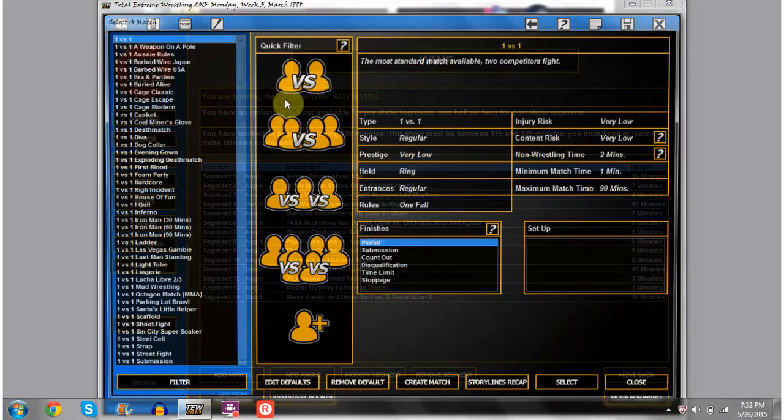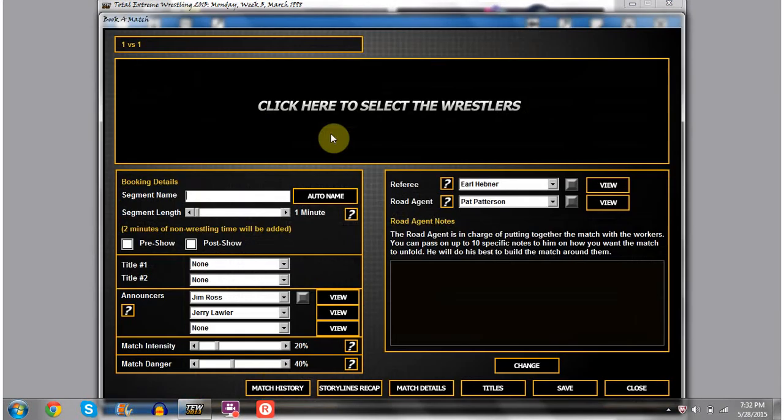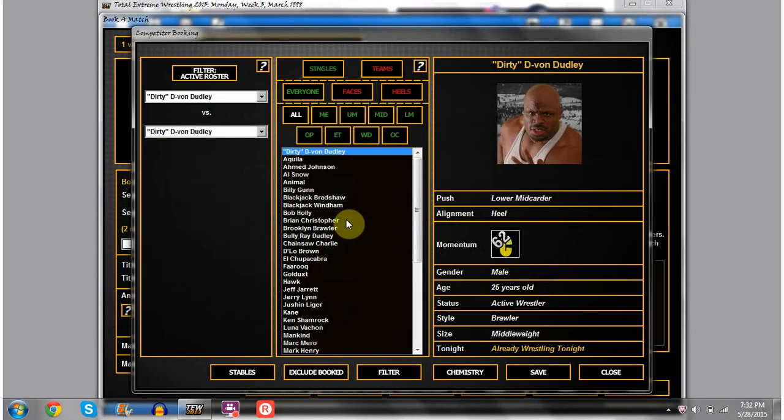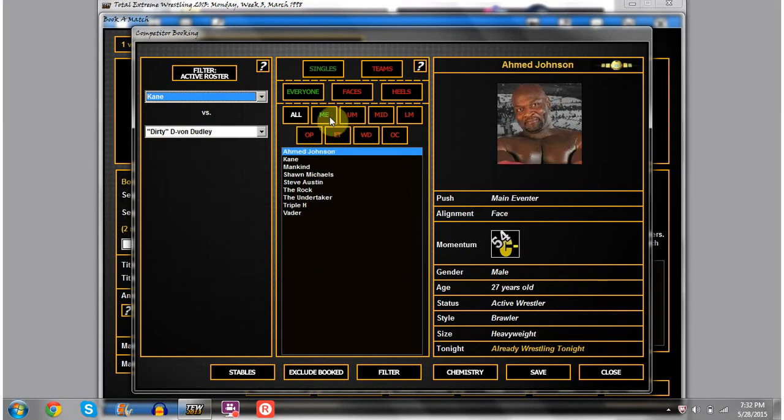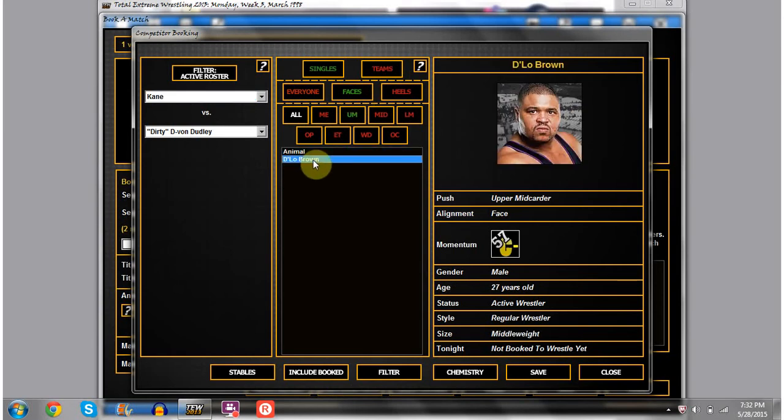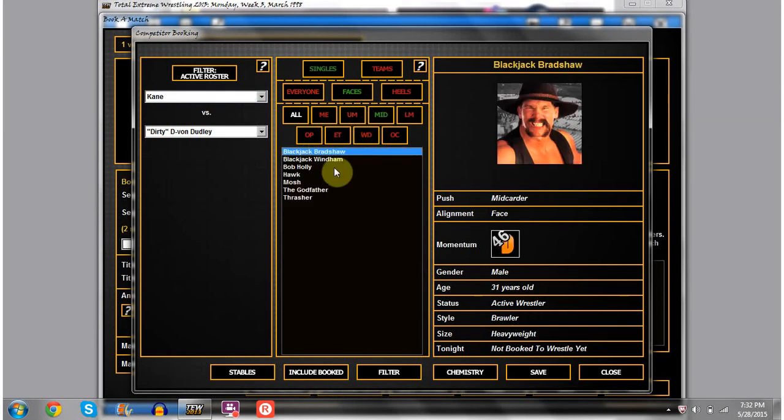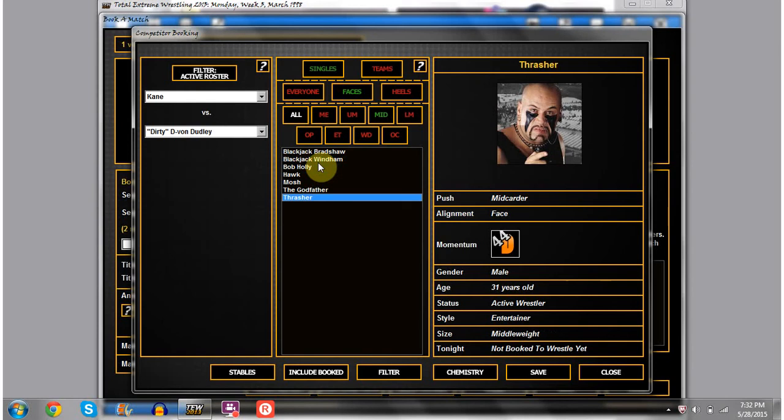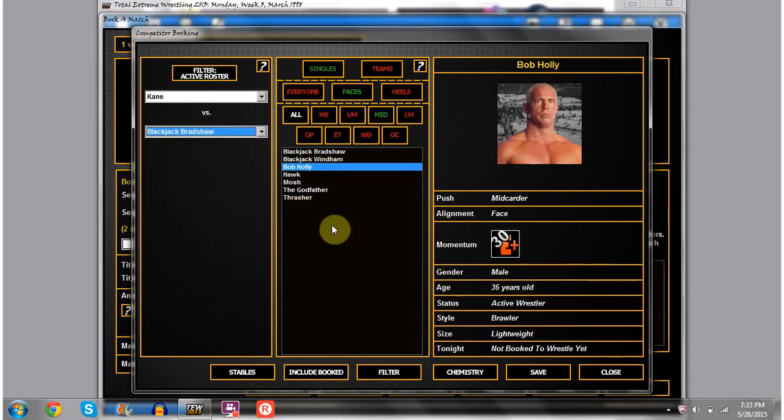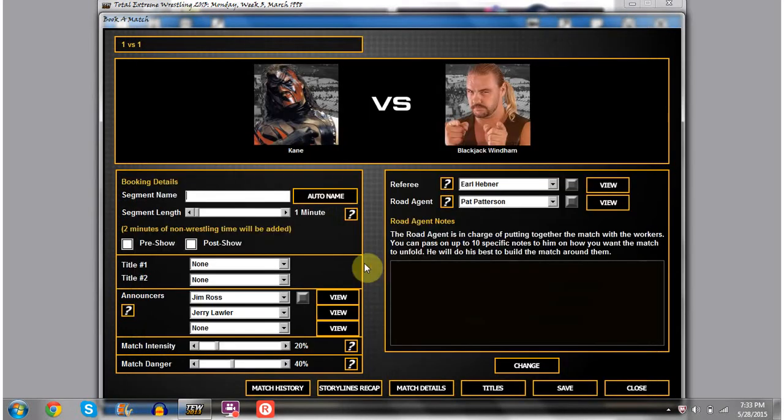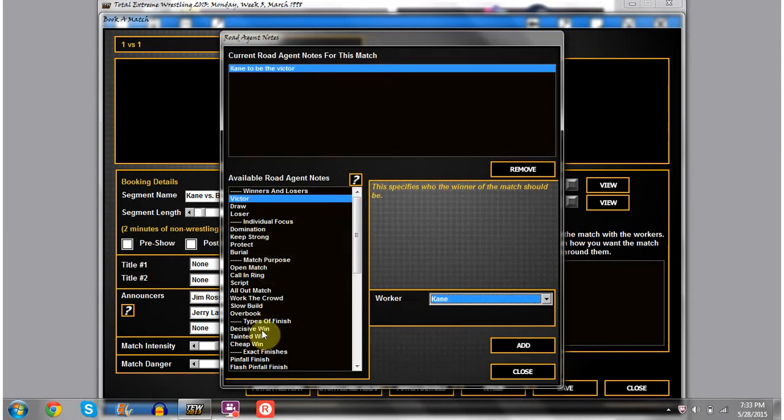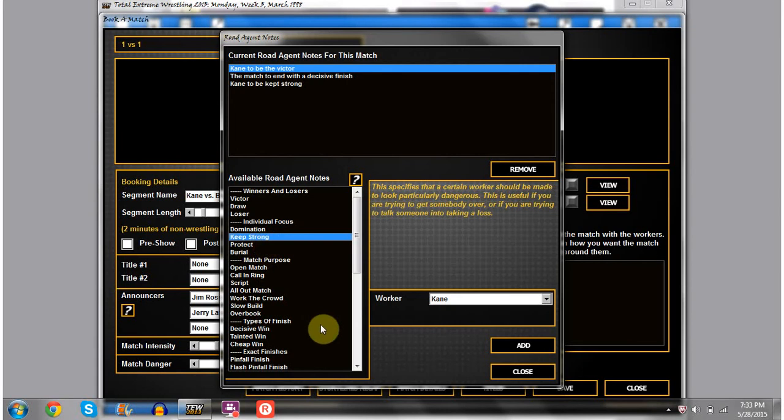Let's do a manager thing after Kane's match. It'll be Paul Bearer hyping up Kane's upcoming bout. There's a five-minute promo afterwards. Let's add that match in real quick. Kane versus someone, exclude booked, good upper mid-card. Blackjack Windham. Go for eight minutes, Kane gets the victory, decisive and kept strong as well.